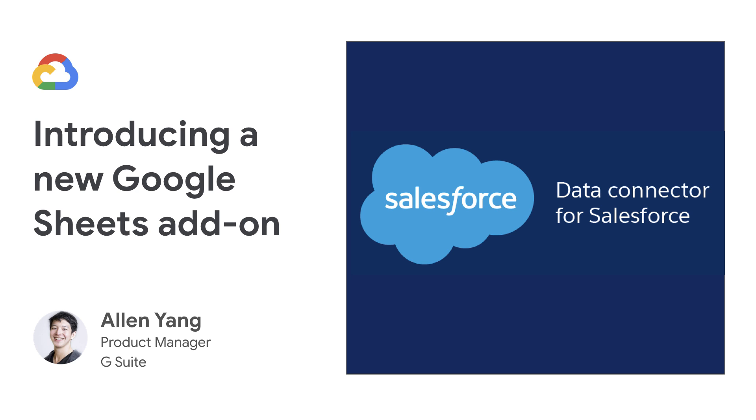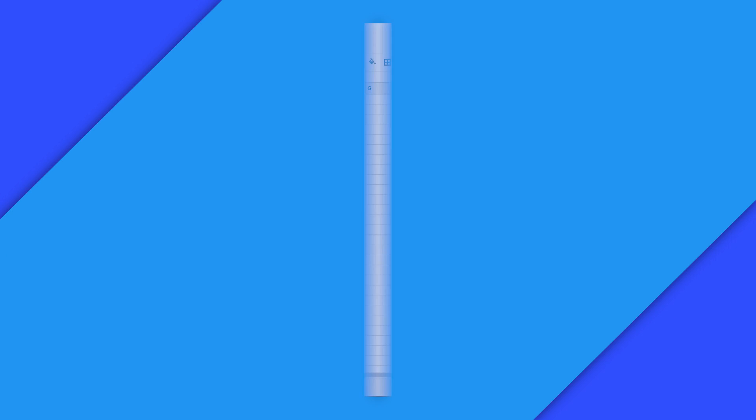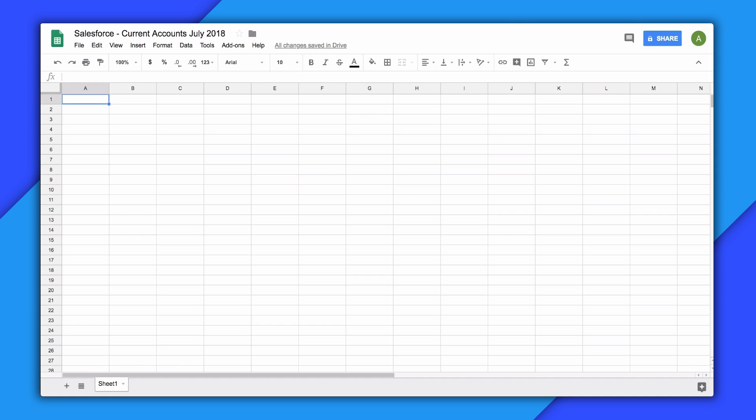We are releasing this add-on as a public beta at the next conference in July 2018. We encourage you to check it out. The Data Connector for Salesforce add-on can be found in the Sheets add-on store, just like any other add-on.